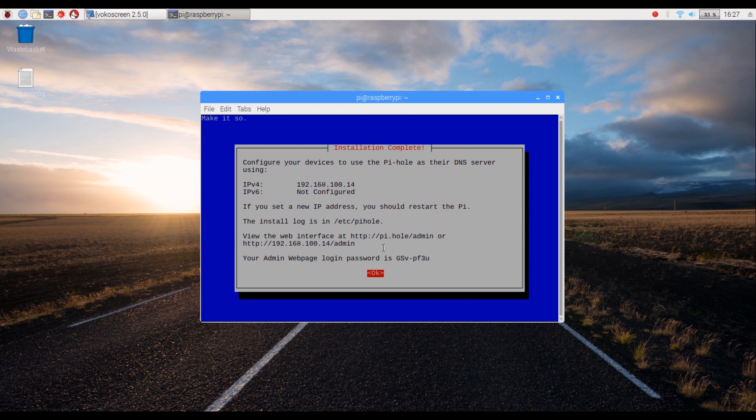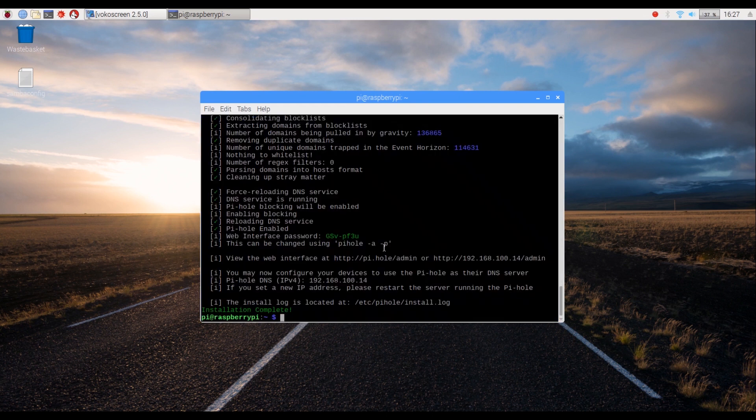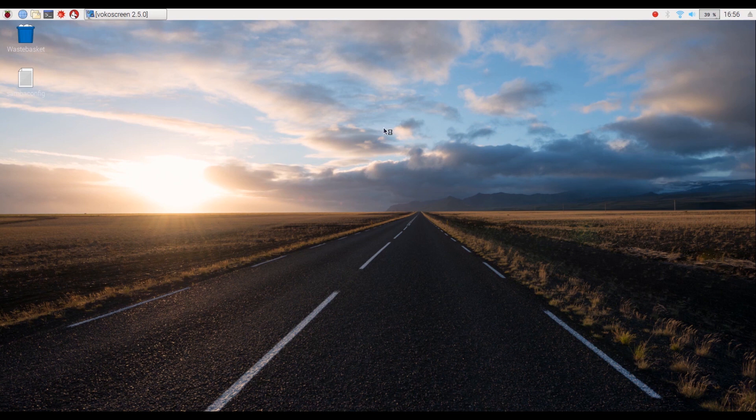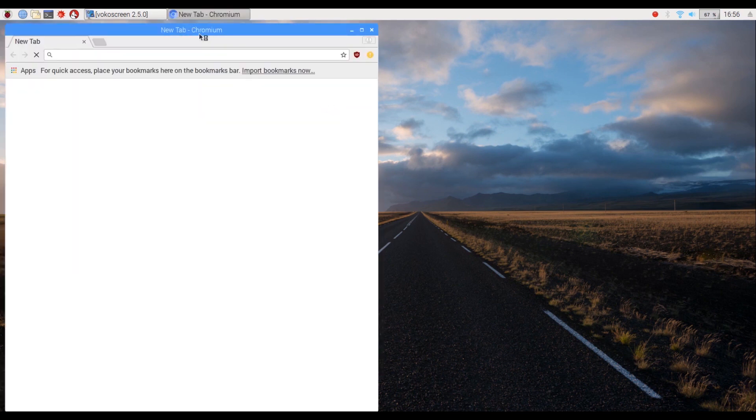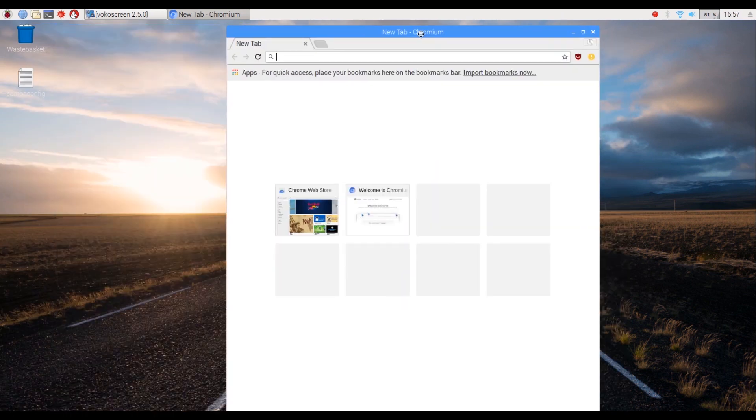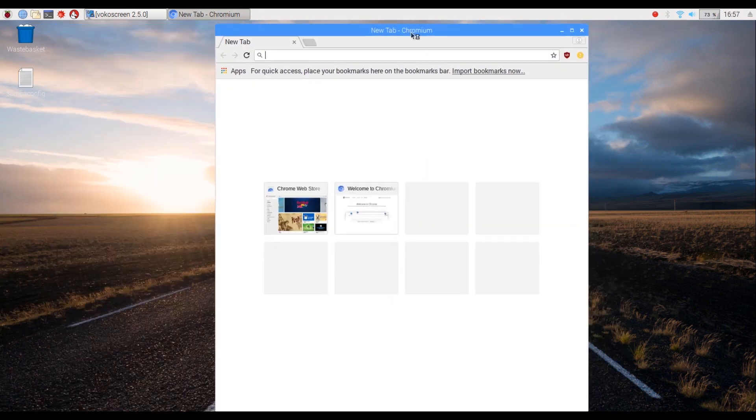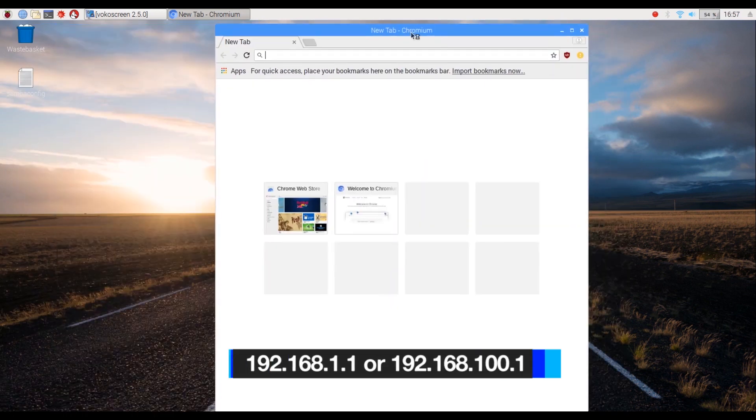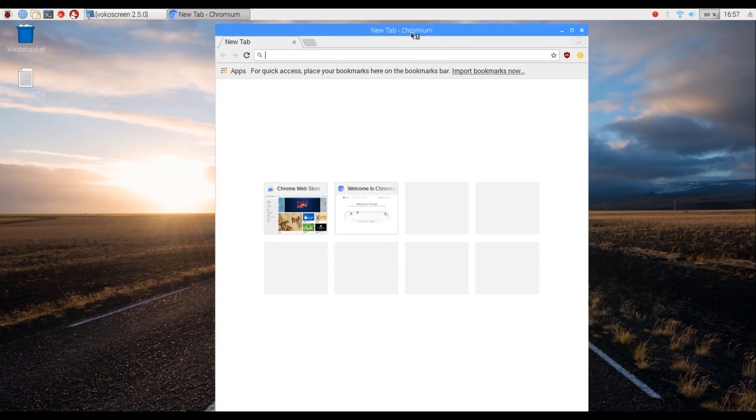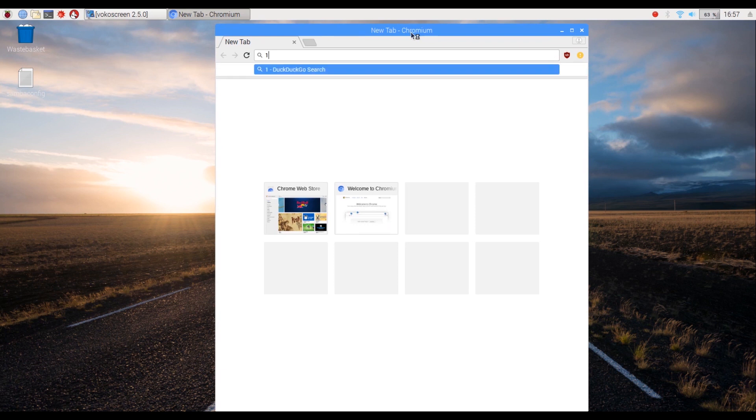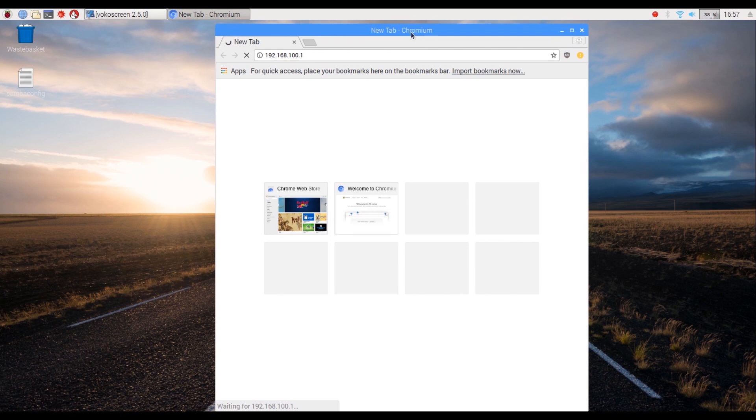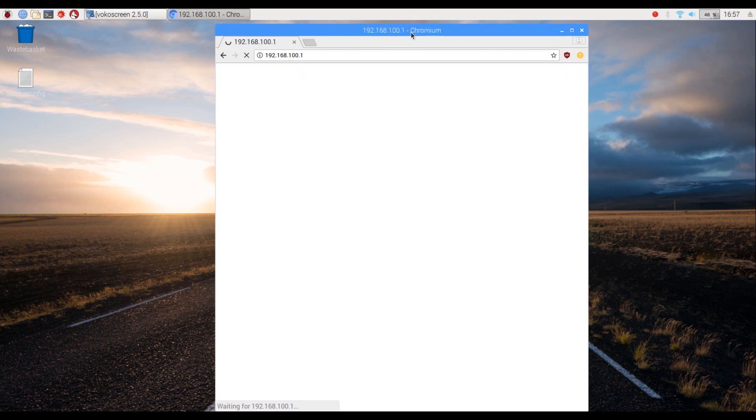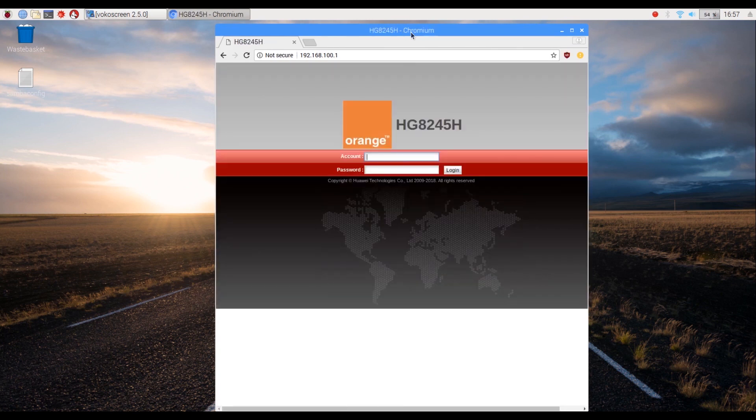Now to connect your network through the pie hole, you have to change the DNS settings on your router. Open up your browser and type in the router's local IP address. Most routers use 192.168.1.1 as their local IP. Mine uses 192.168.100.1.